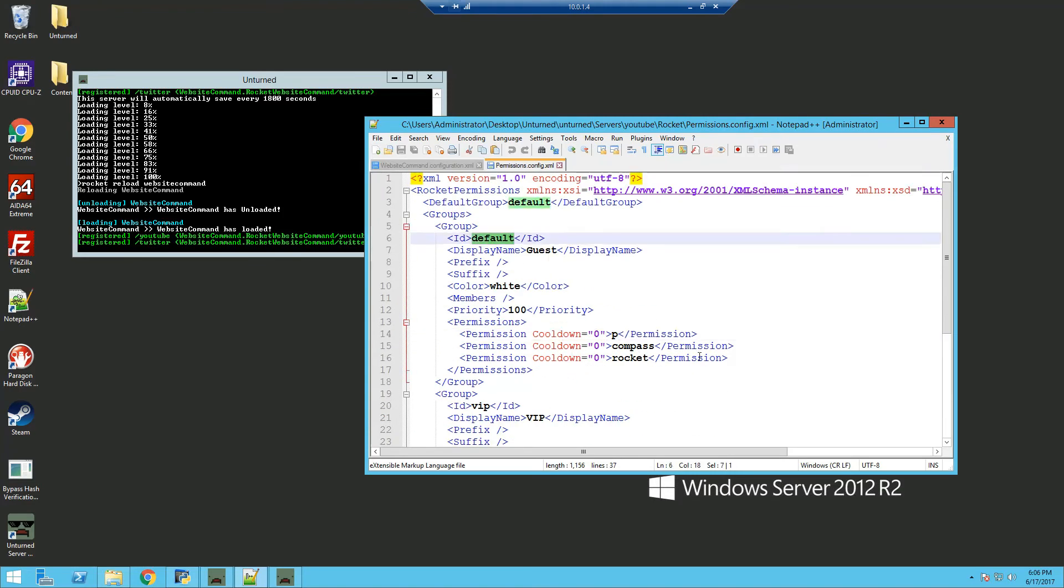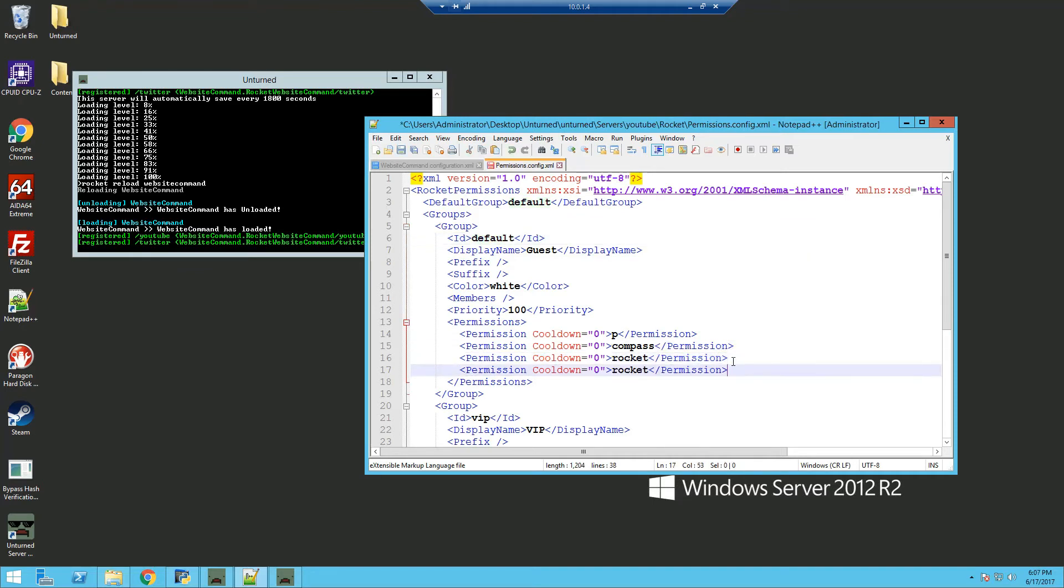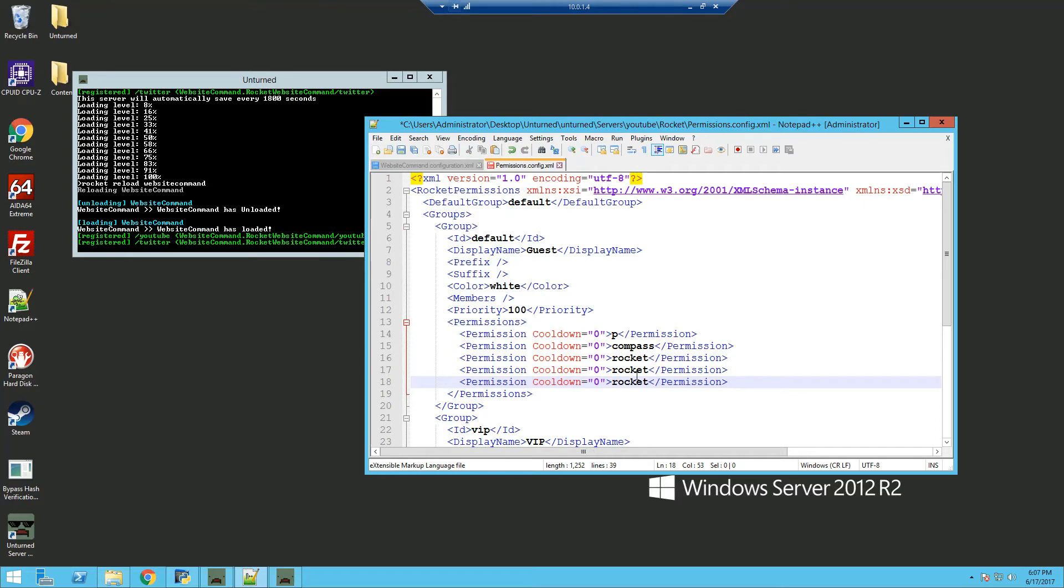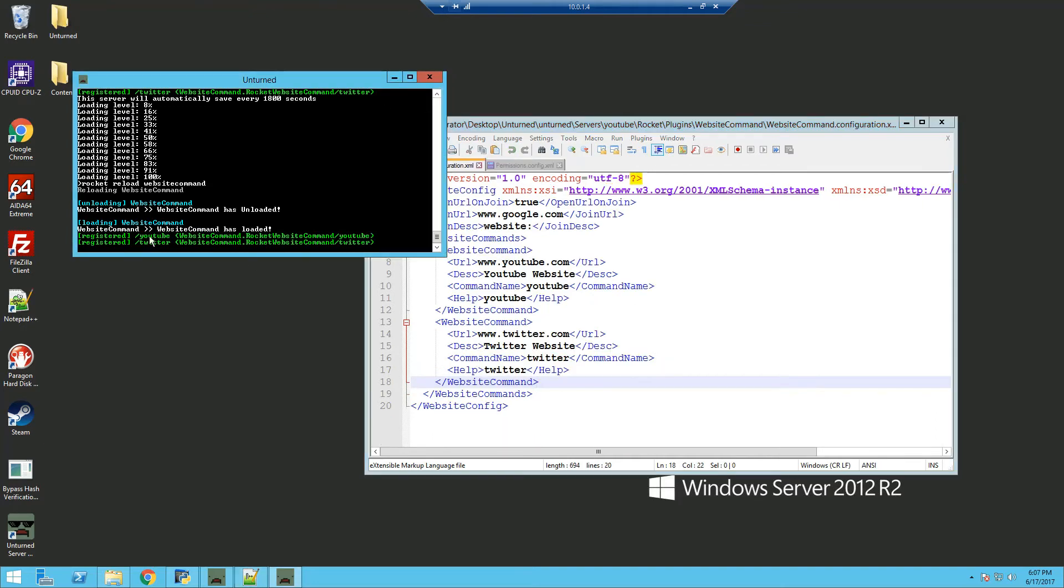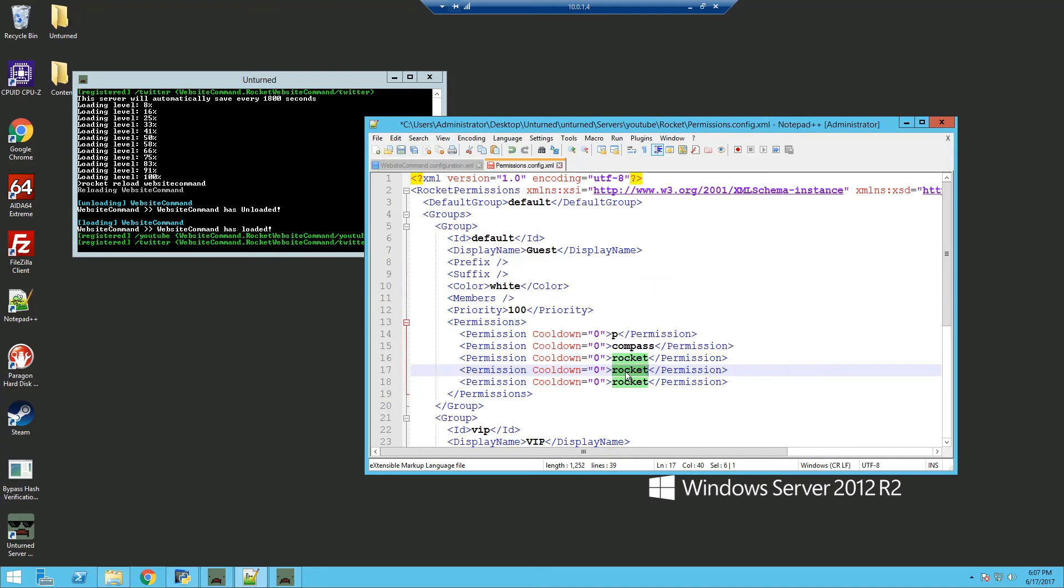Now I'm going to set all the permissions in group default, so the permissions you will need is, I'm going to add two for now, twitter and youtube, which is the command name. So the permission youtube and twitter.